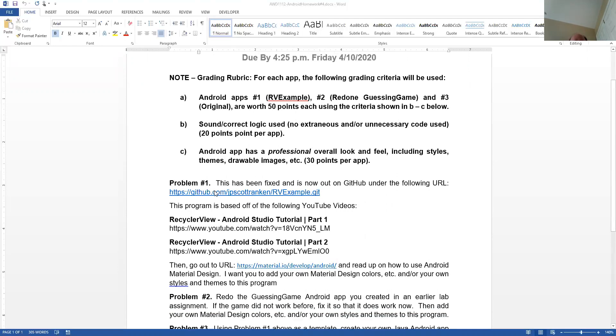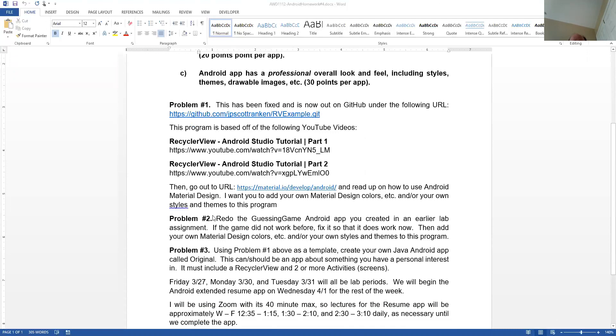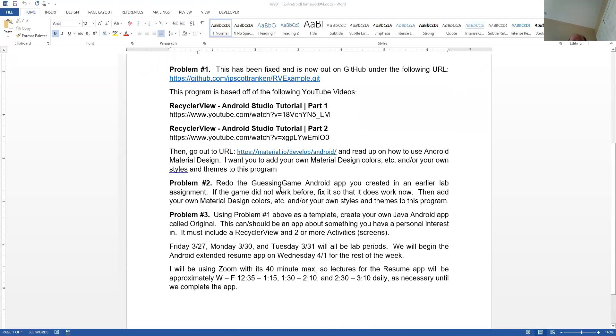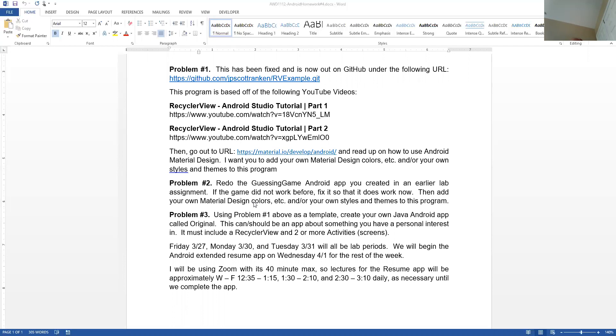The second one, you were supposed to redo the guessing game app that you created in the earlier lab. Again, if it didn't work before, fix it and add some colors, et cetera, on it. And the reason I'm having you do that and having you go out, look at styles, look at themes, look at colors, you will need to do that on the hands-on test that you're going to be given on Friday.